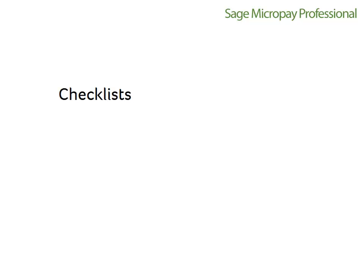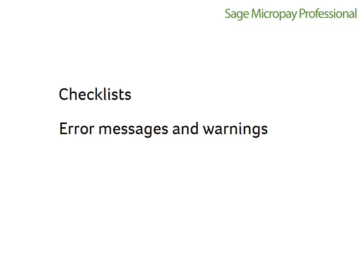That's a quick run through the conversion process. The Micropay help file has more comprehensive information about it, including pre-conversion and post-conversion checklists, possible errors and warnings, and information about what is and what is not converted.